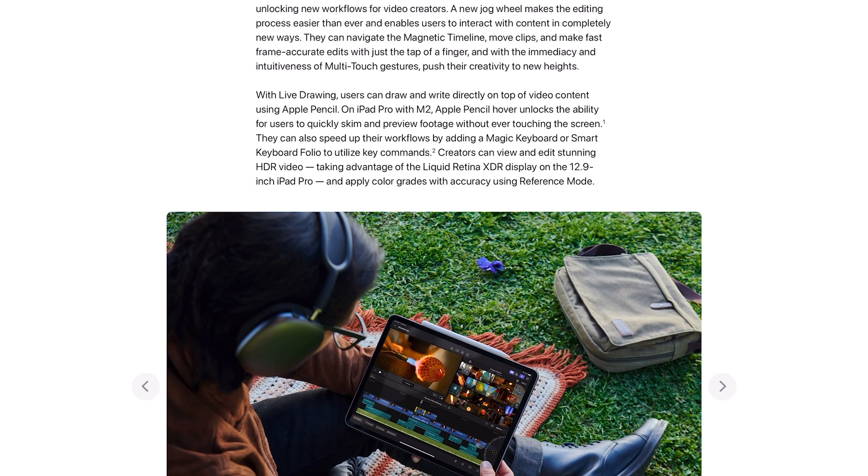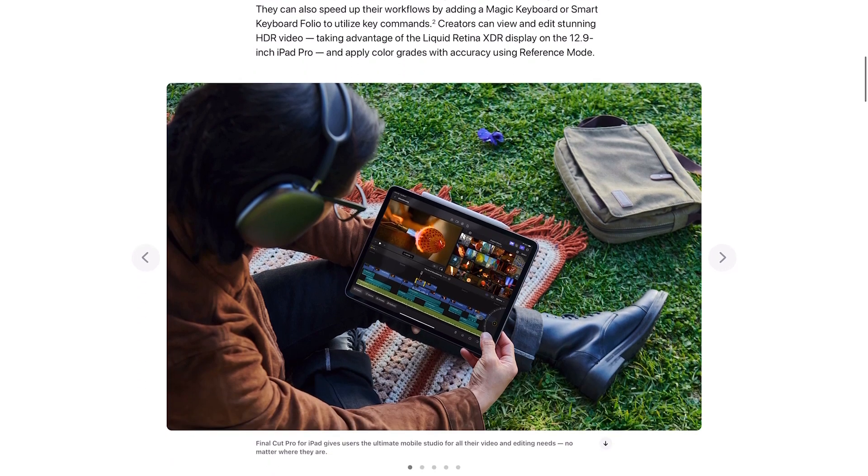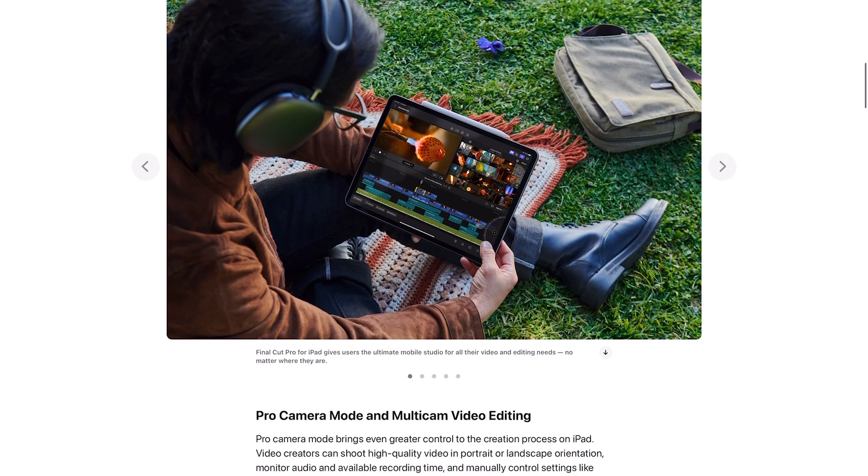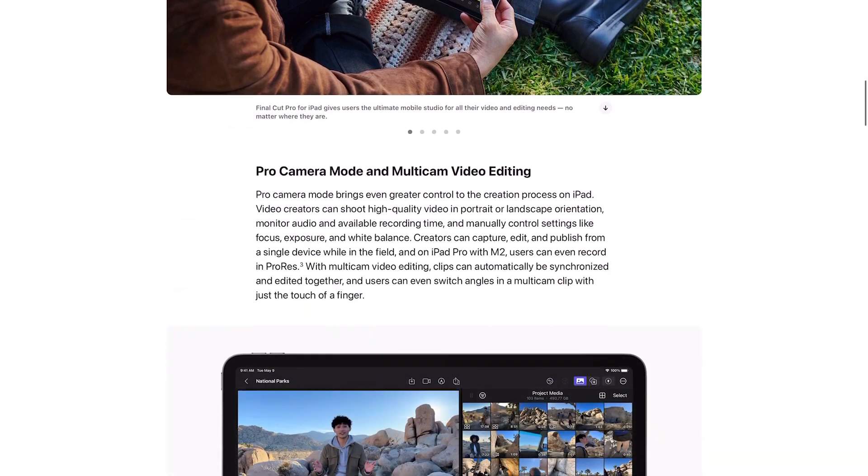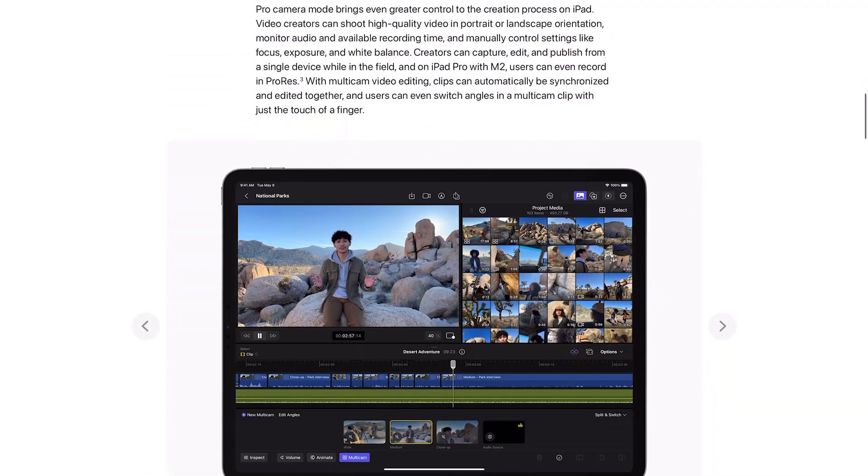Creators can view and edit stunning HDR video taking advantage of the Liquid Retina XDR display on the 12.9 inch iPad Pro and apply color grades with accuracy using reference mode.